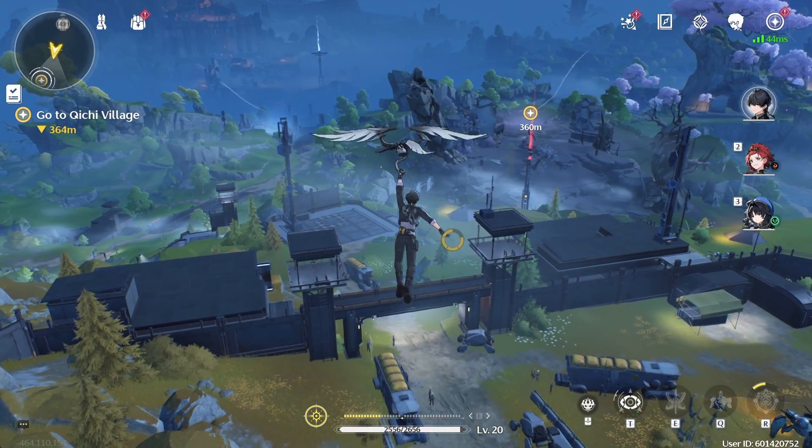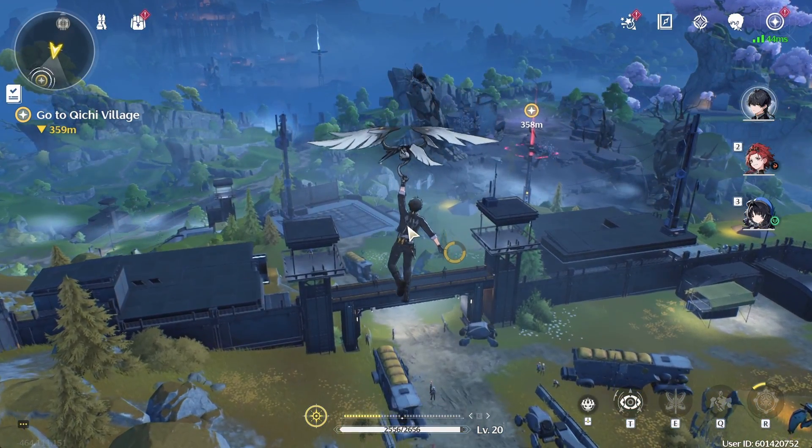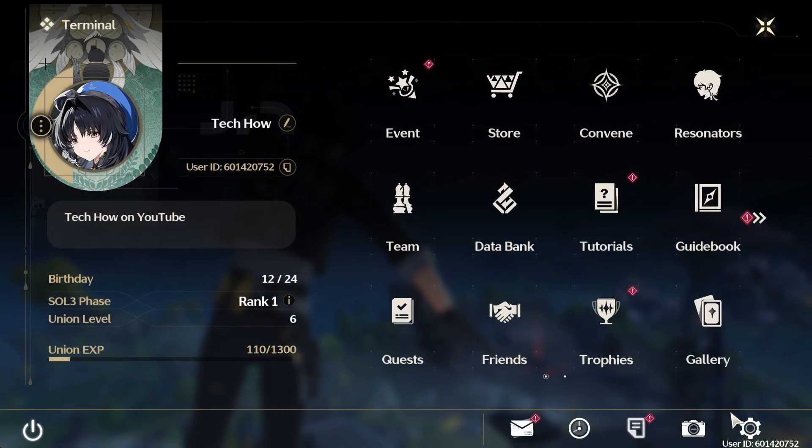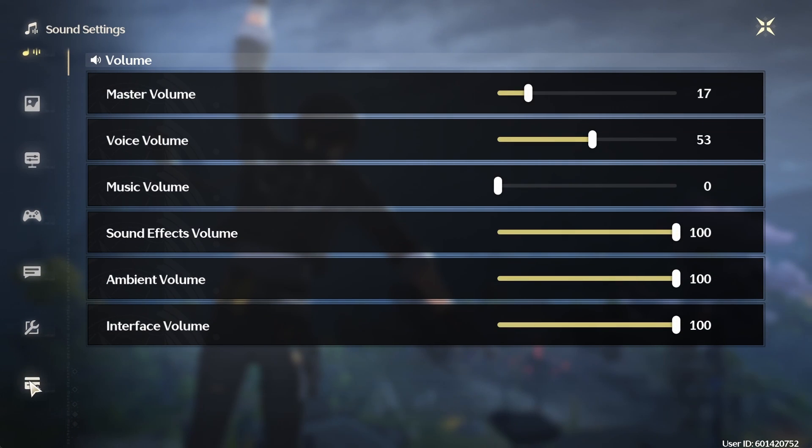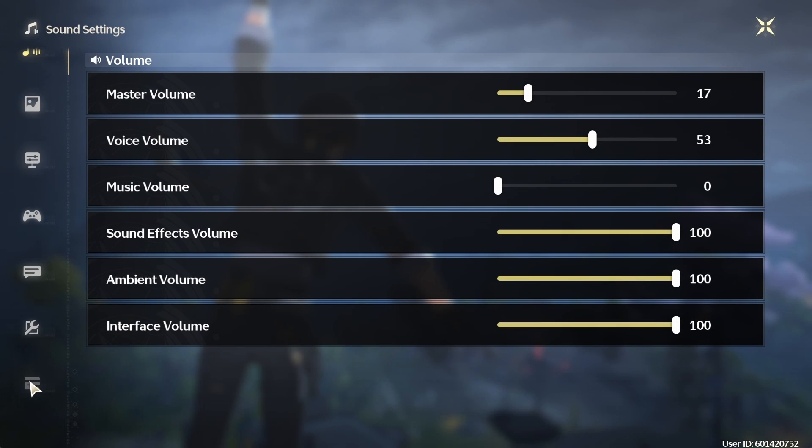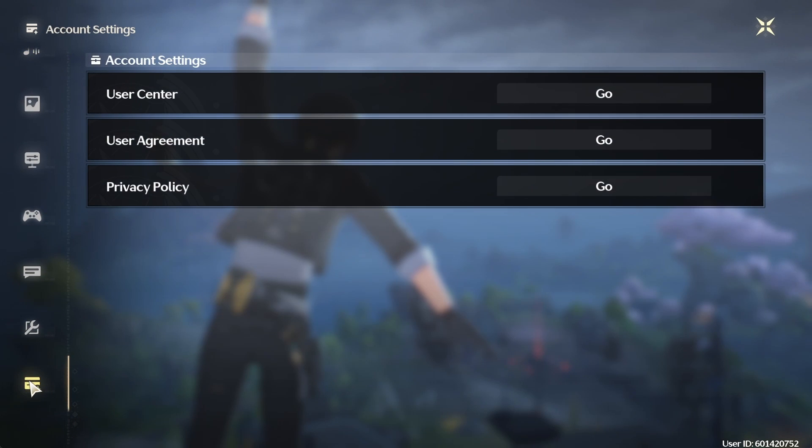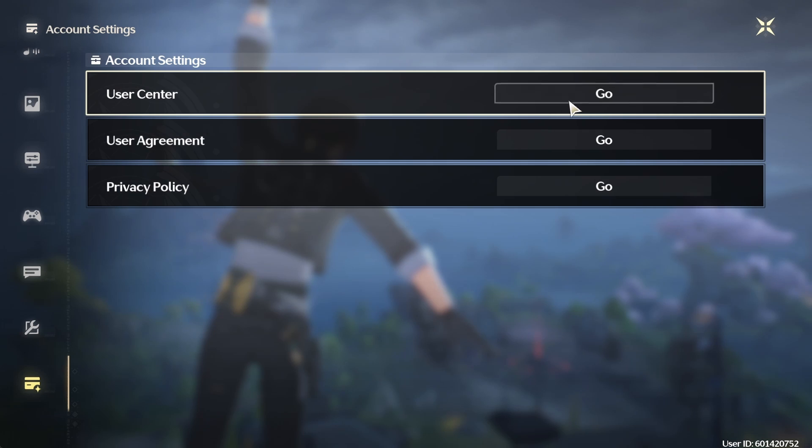While playing Wuthering Waves, head to your in-game settings by clicking on the gear icon located at the bottom right of the screen. From here, navigate to Account Settings and then select User Center.